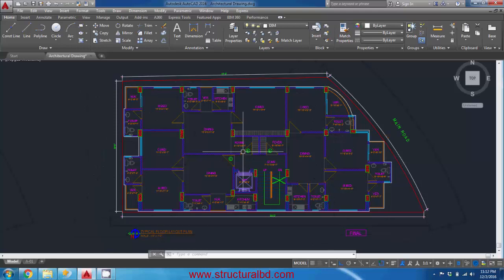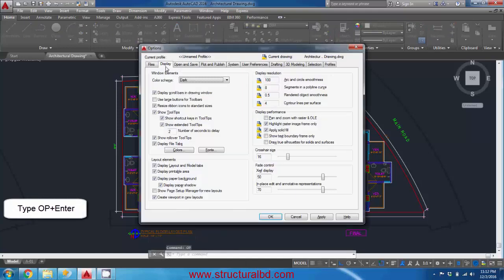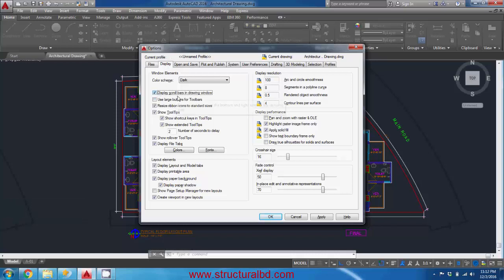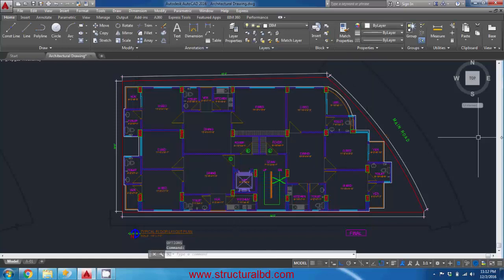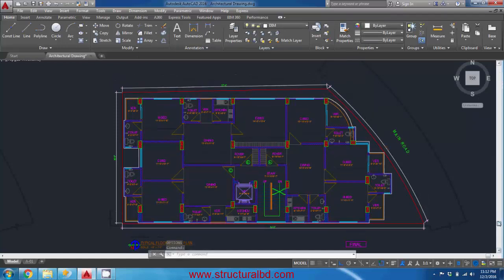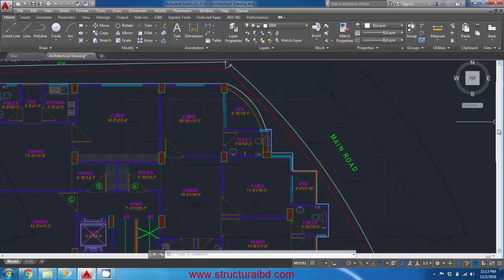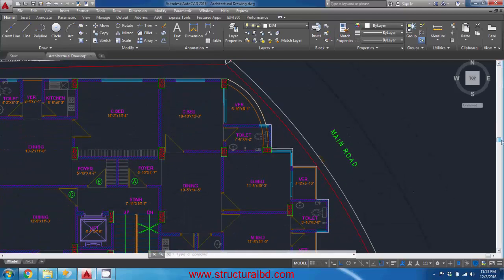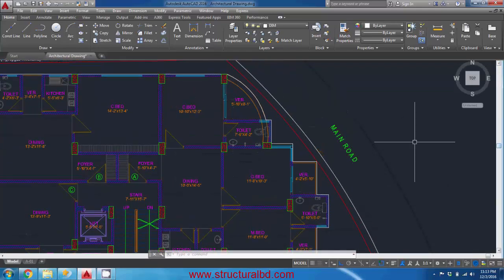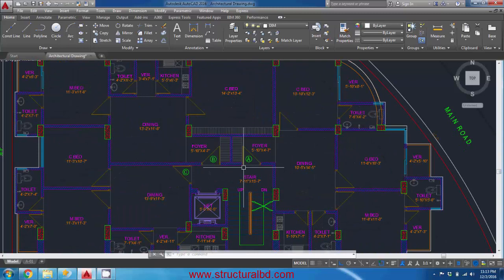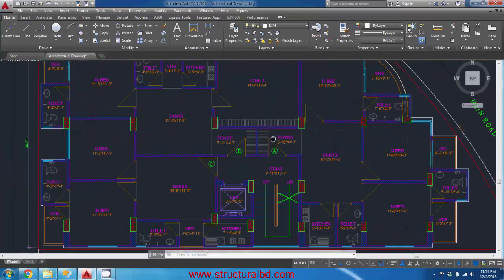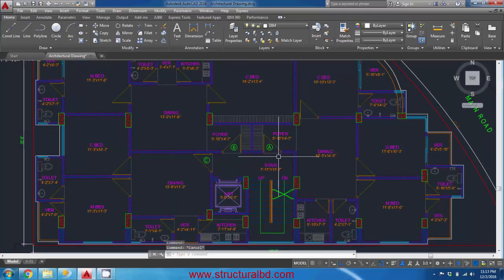There is yet another way to pan. Go to Options — type OP and Enter. Under the Display tab, enable the Display Scroll Bar option, then press OK and Apply. Scroll bars will appear in the drawing window and you can pan by moving them. However, the best way to pan is by holding the mouse wheel and dragging.